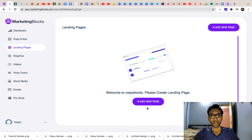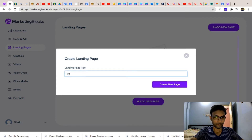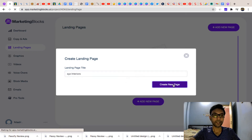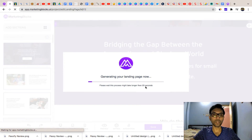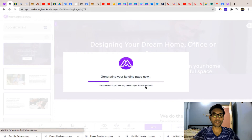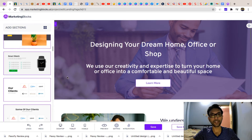Coming to the landing page section, you will get landing pages here or you can create a new page. You can create your own landing page or ask the AI to create it for you. It takes a little time, but here you can see they have created the landing page with lots of templates, ad copies, and descriptions — everything you can change yourself or ask the AI for a new version.